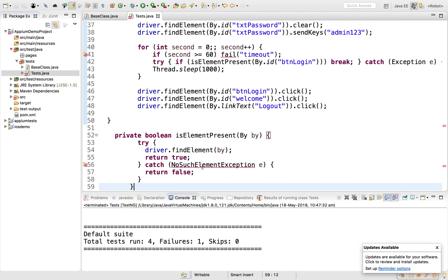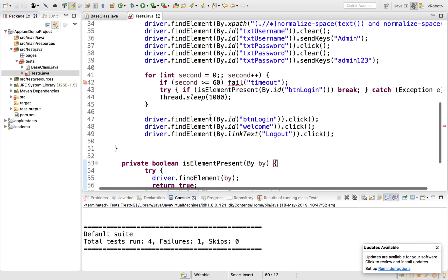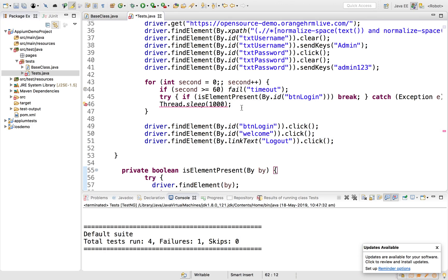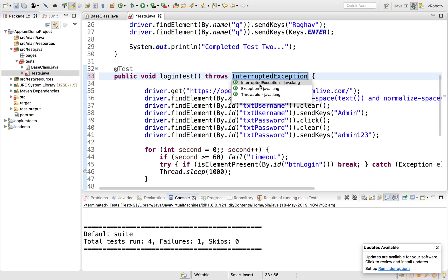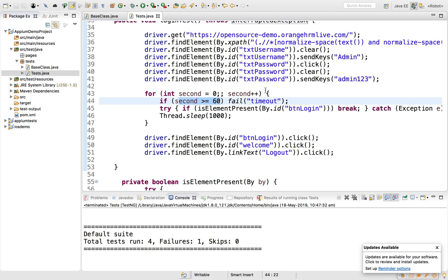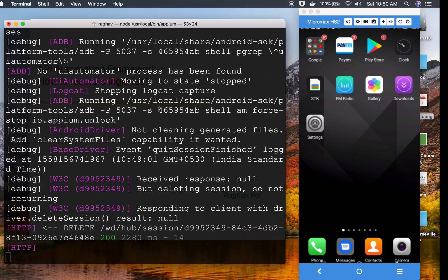The NoSuchElementException needs to be imported from org.openqa.selenium. I'll also add the static import for assertTrue, then add throws declaration for Thread.sleep — now there are no errors. We are waiting up to 60 seconds until we find the button element by ID 'btn_login', checking every second. I'll reduce this to 30 seconds — that should be enough — and run the test again.